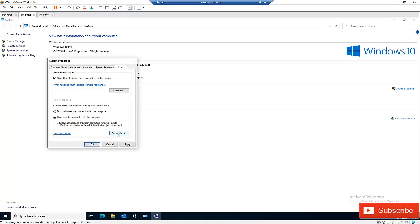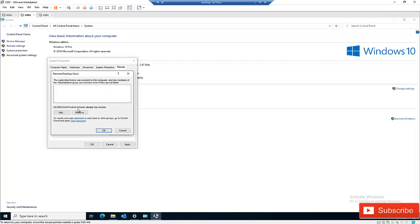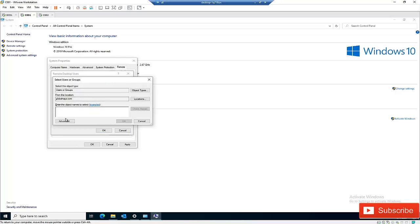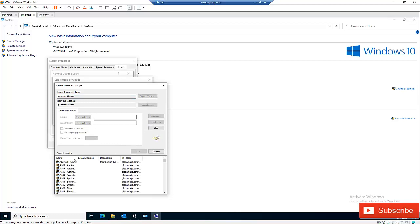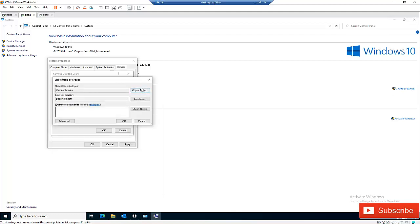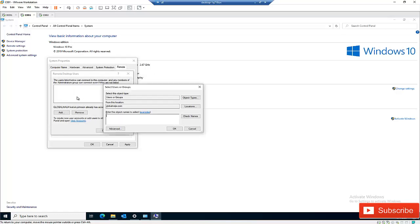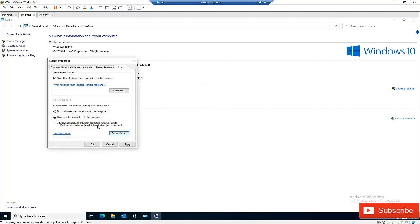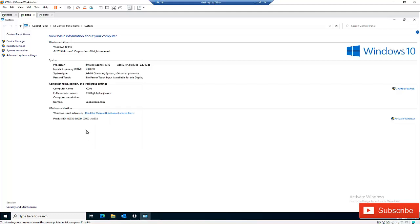You can also restrict access by selecting specific users. Kelvin Johnson already has access, but you can add other users or security groups. For example, if this is a software computer with a specific application installed, you can allow only help desk members to access it. Click Cancel, then Apply and OK.